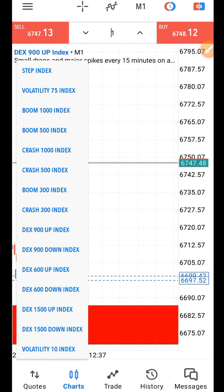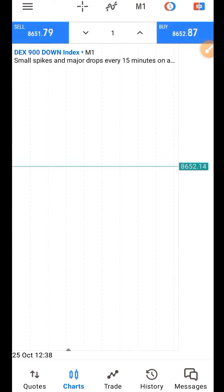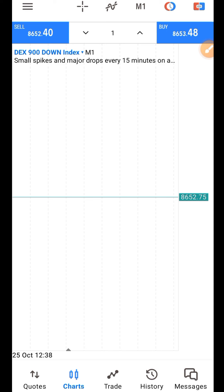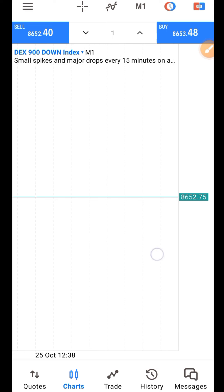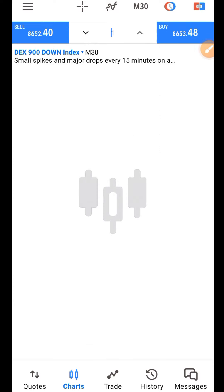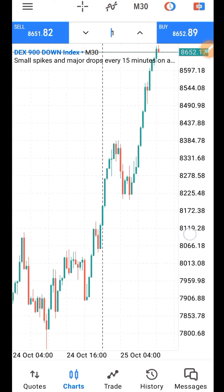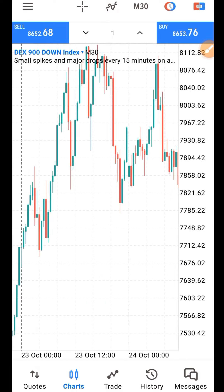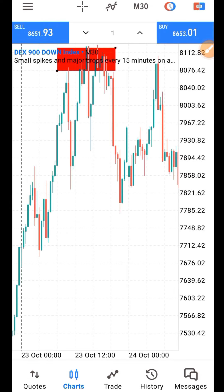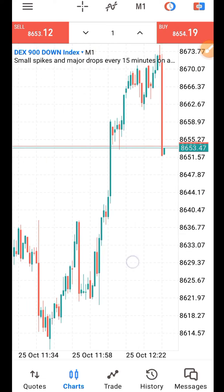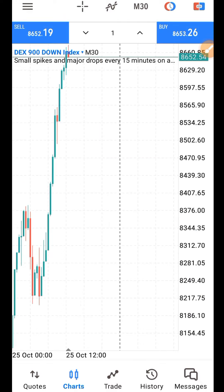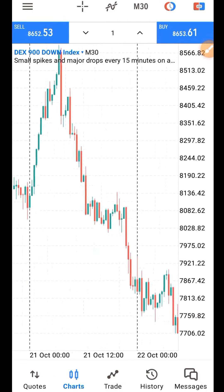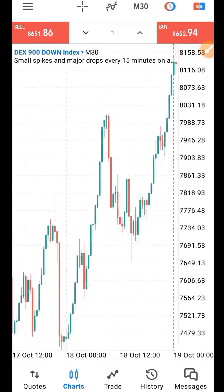If you are trading DEX 900 down — the down market — you will look for a resistance level on the 30-minute timeframe. Then go to the one-minute timeframe. As I already explained, wait for a spike.